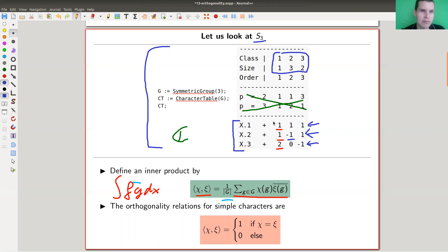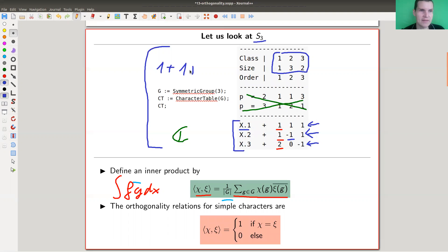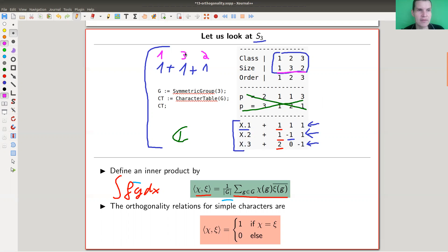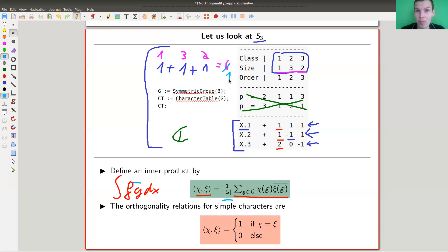Let's do an example. Let's pair the trivial character with itself. You just look at those numbers and multiply them with themselves: one times one is one, one times one is one, one times one is one. Then you need to weight everything by the size of the conjugacy class — this one appears once, this appears three times, this appears two times. So you get one times one, three times one, two times one — in total six. Divide by the order of the group, and you get one as the inner product.